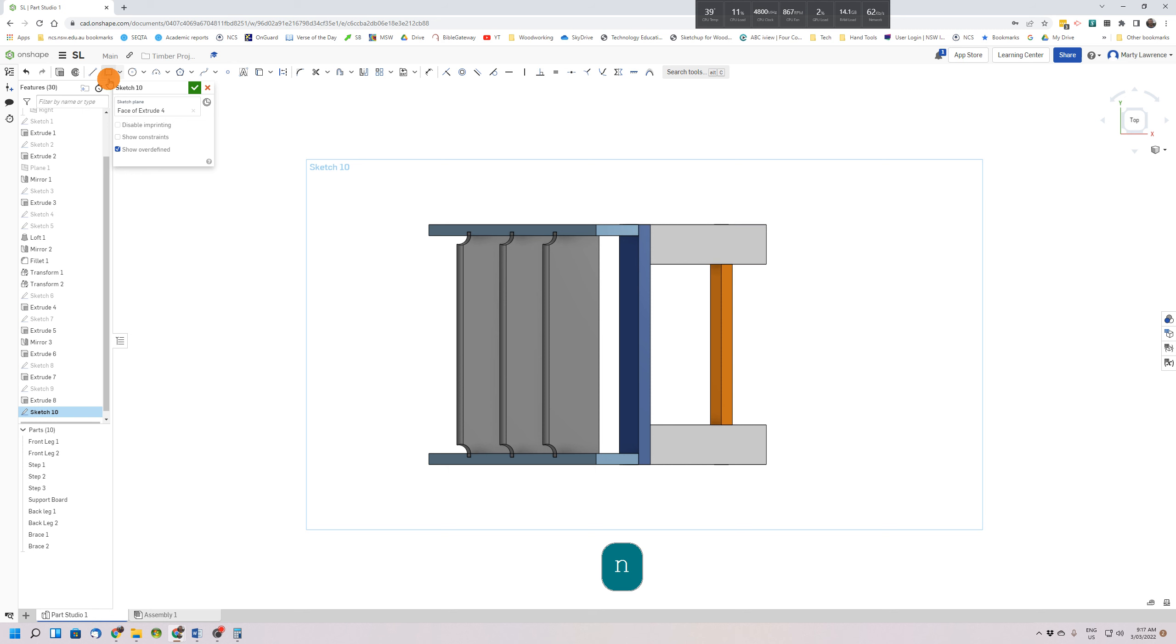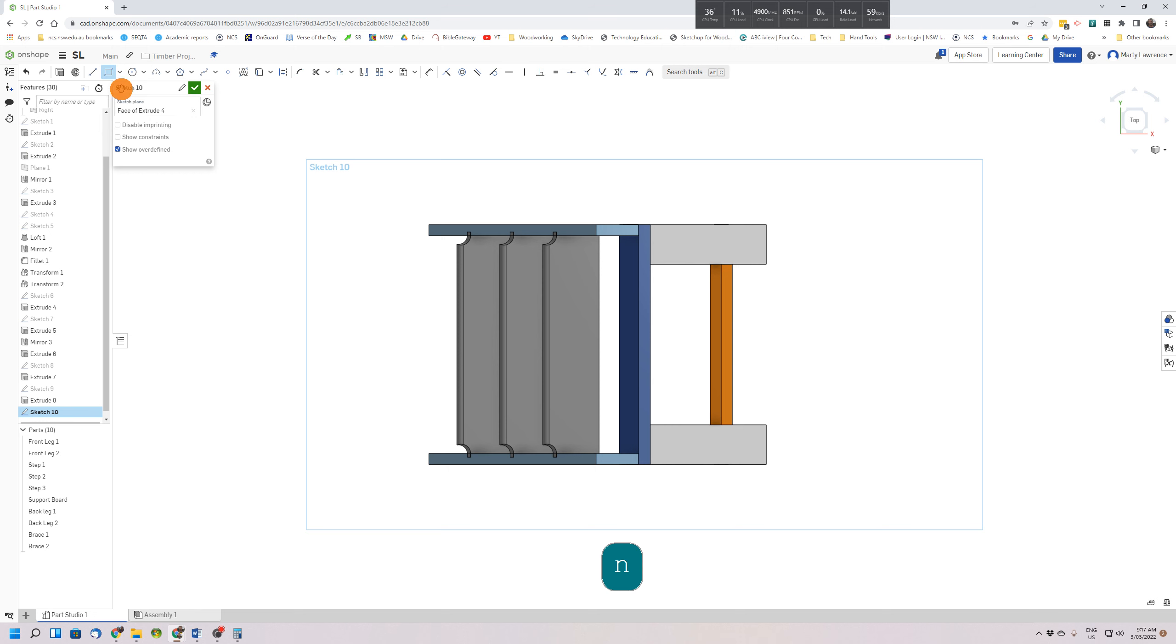We're going to select the corner rectangle. If you have to look under the down arrow to find the corner rectangle, make sure you do that. We're going to draw a rectangle that's bigger than that top section of the stepladder, so start up here and end down here.